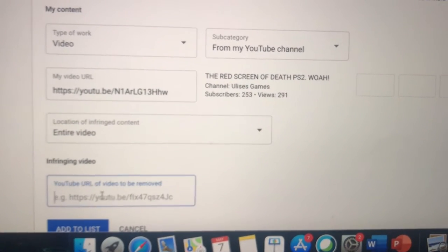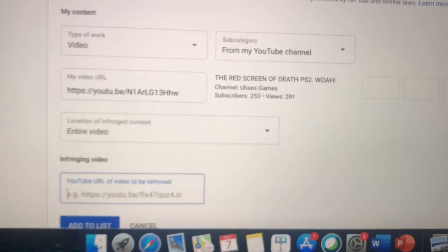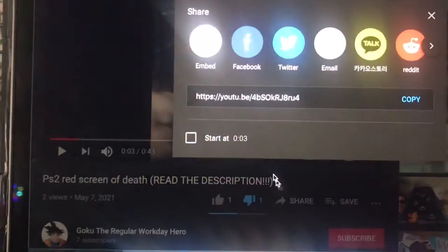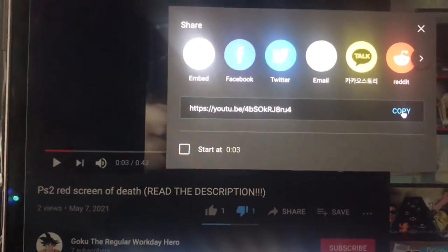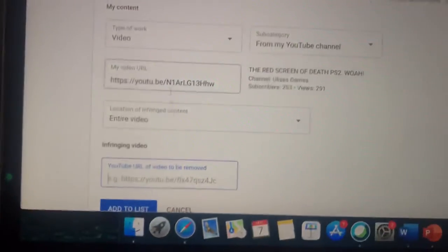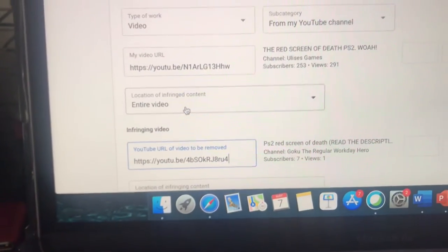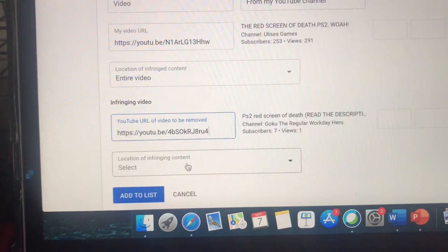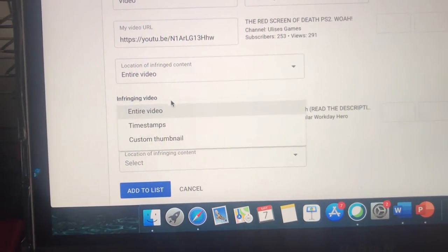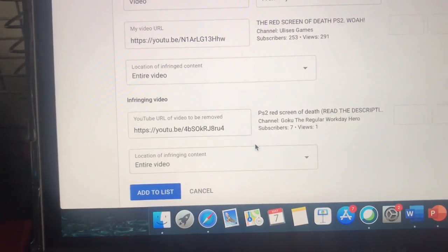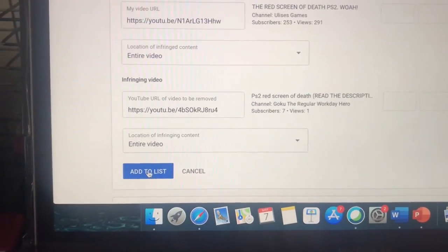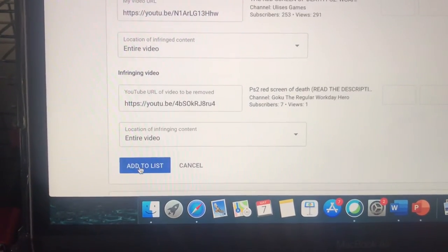Select 'Entire video.' This is his video that he stole — my video. What you want to do is click 'Add to the list.'